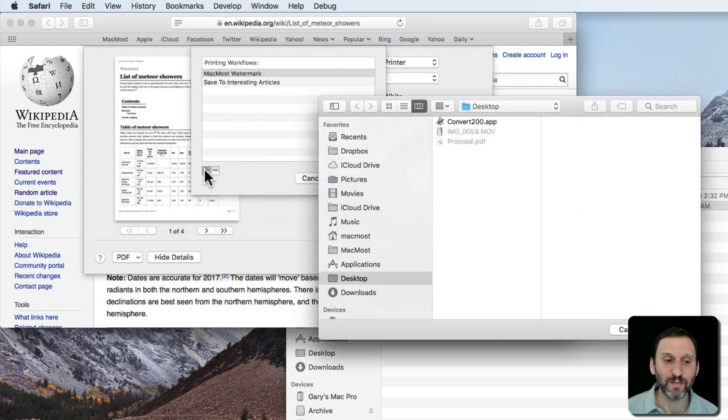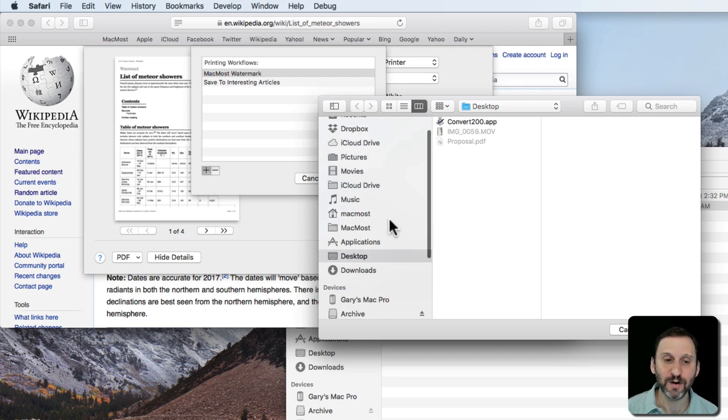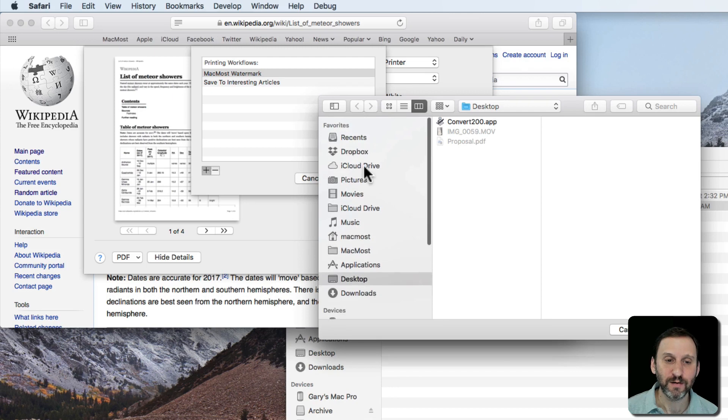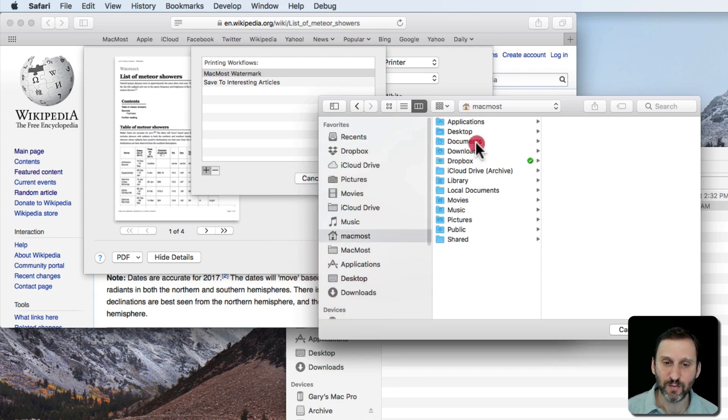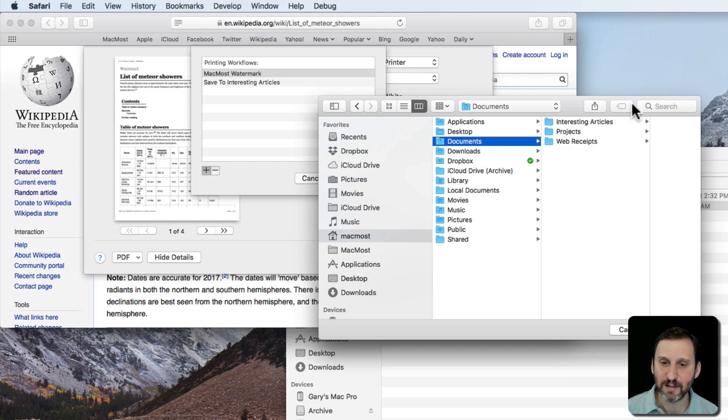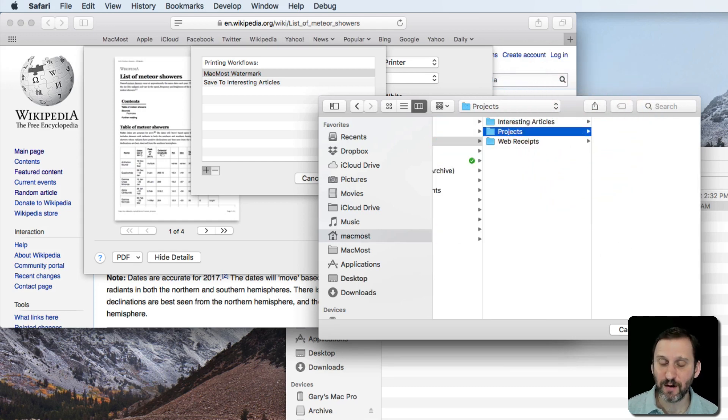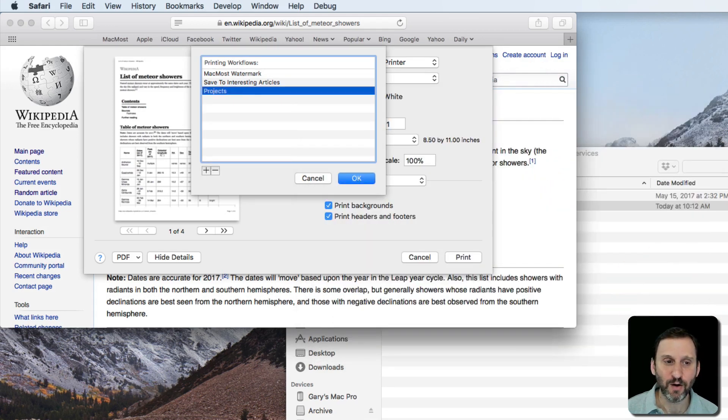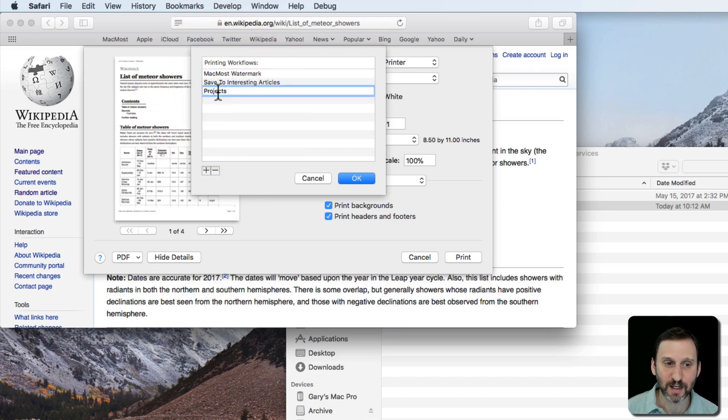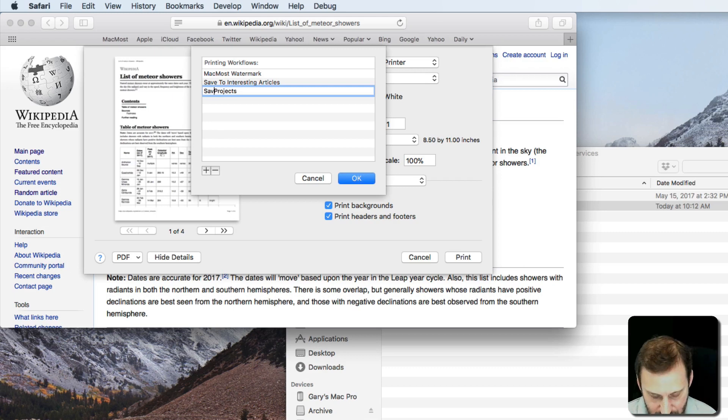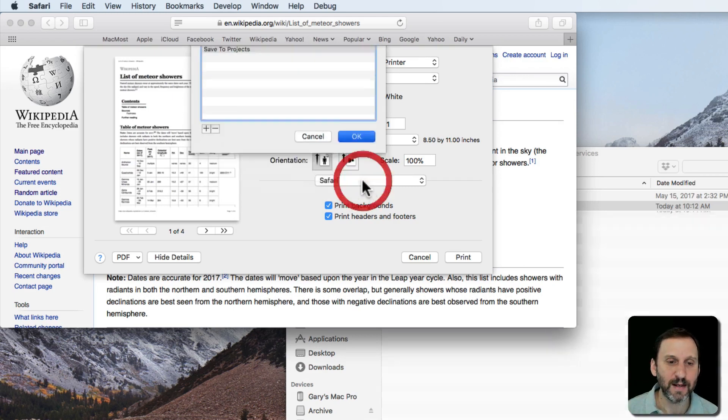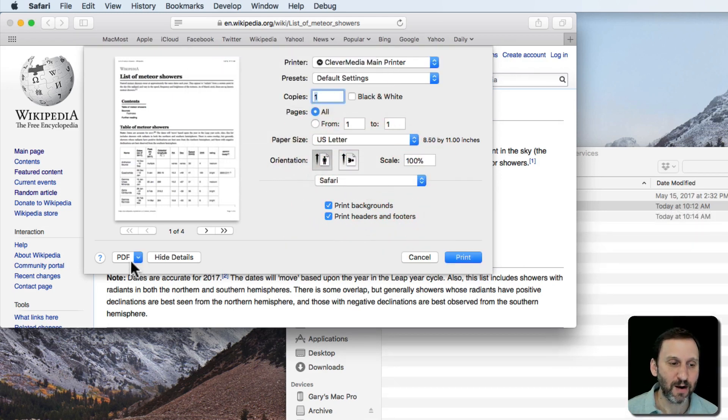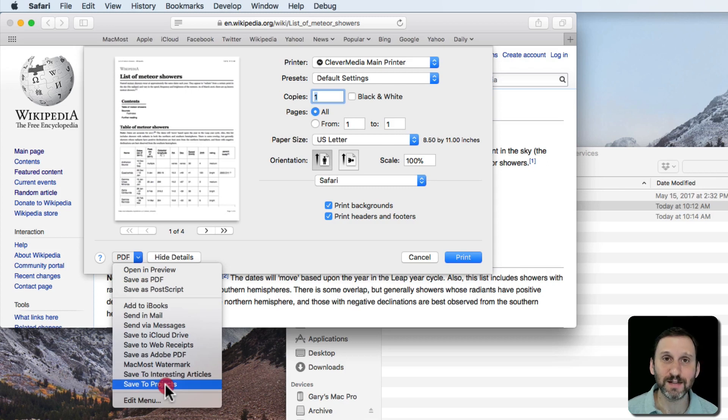I can add more with plus and I can choose another folder. So, for instance, let's go to my Documents folder and let's select the Projects folder that's in there. I'll hit Open and you can see it adds Projects. I can also click and edit the name. So I can say Save To Projects. Now I get Save To Projects there as well.